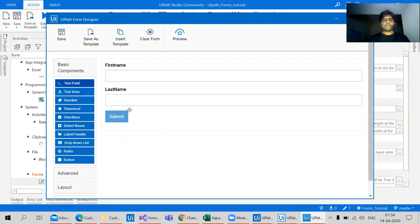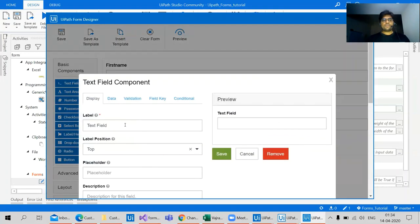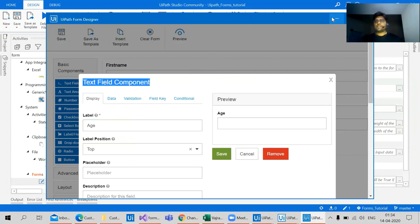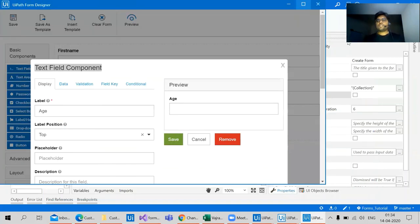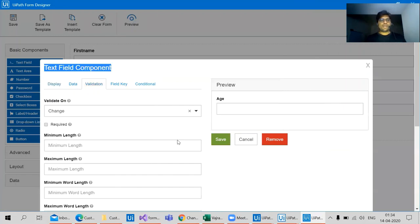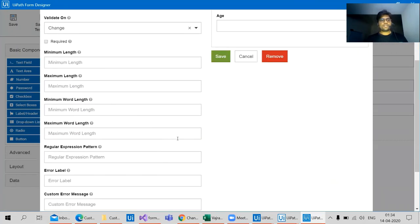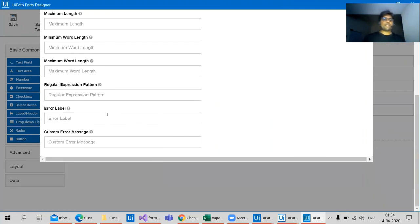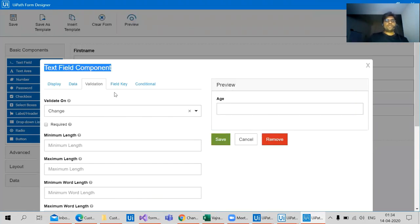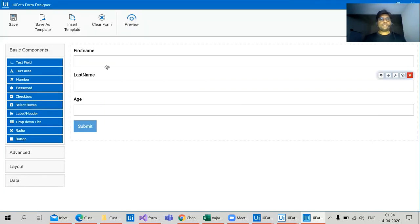And one more text area which can be age. So in this particular form designing we can even do some validations. In the validation we can check what is the minimum length, what is the maximum length. We can directly give all these values without having any coding knowledge. Let's save this and let's see the preview form.